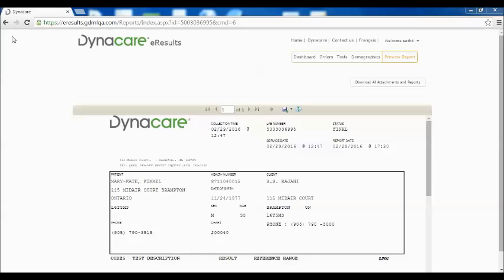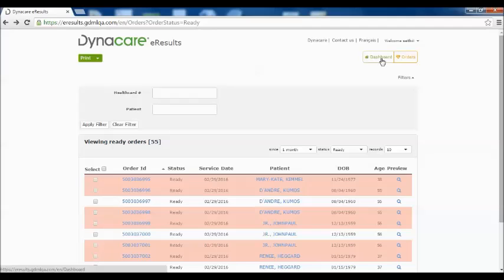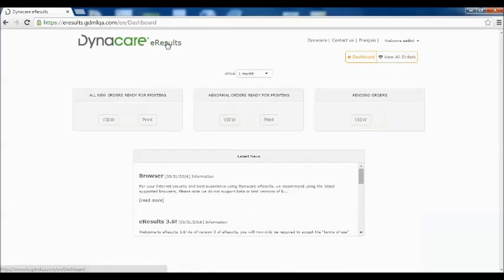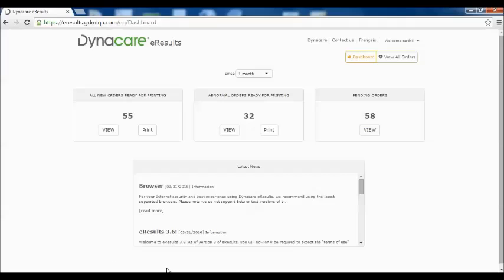Navigating is easy in 3.6. Simply click the back arrow of your browser and the screen will go back to the previous page. Clicking on the dashboard button or the Dynacare eResults logo will bring your view back to the main dashboard page.